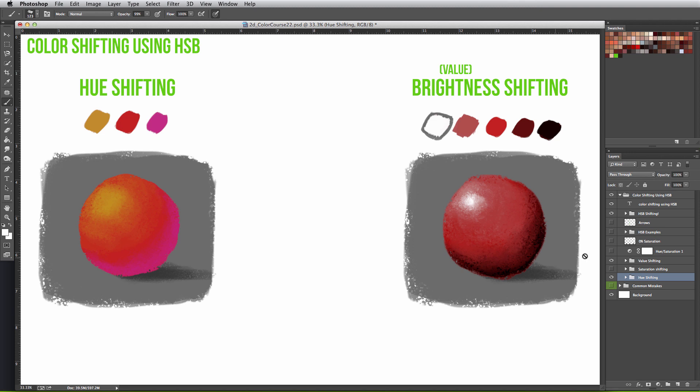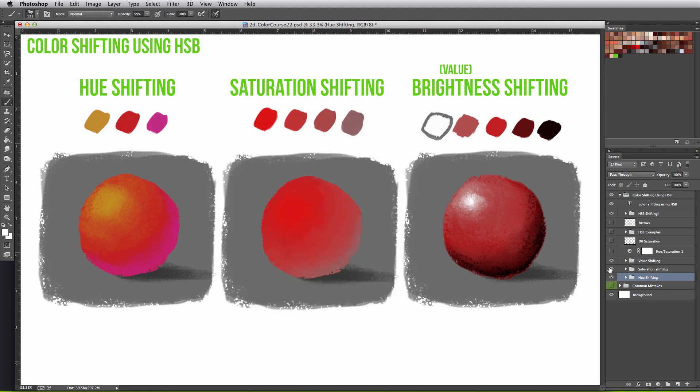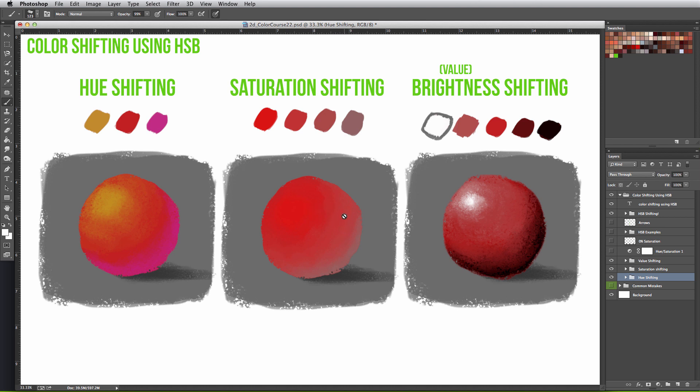The last aspect is saturation shifting, and this creates the illusion of form neither from brightness or hues changing, but rather the range of saturation a particular hue has. This one also reads a bit flat, but still gives the viewer an impression of form through the saturation contrast.